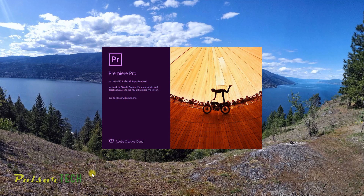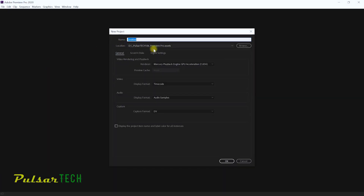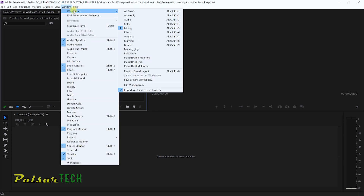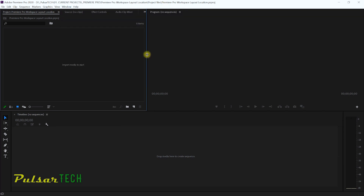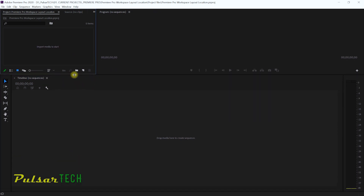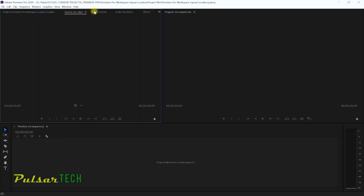First of all I'm going to go ahead and start Premiere Pro. I'm sticking to the 2020 version because it really works great. I'm going to start a new project and call it Premiere Pro workspace layout location. This is a regular workspace layout for editing, but if you would like to change it you can move panels up and down depending on how much space you need for each window or panel.